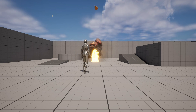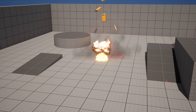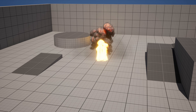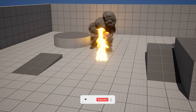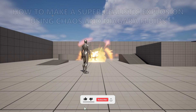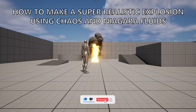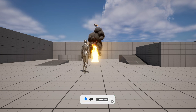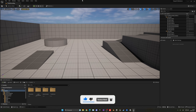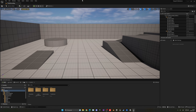What's up guys, welcome to a new Unreal Engine 5 tutorial. Today I'm going to show you how to make a super realistic explosion using Chaos and Niagara Fluid Simulations. It's going to be a very easy tutorial to follow, so let's get started.